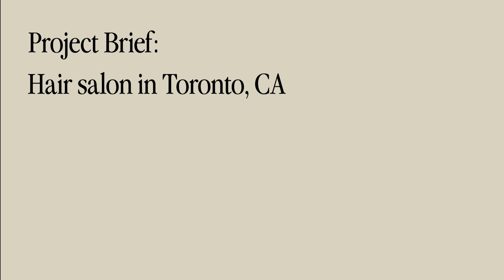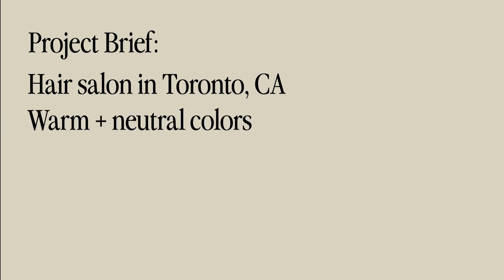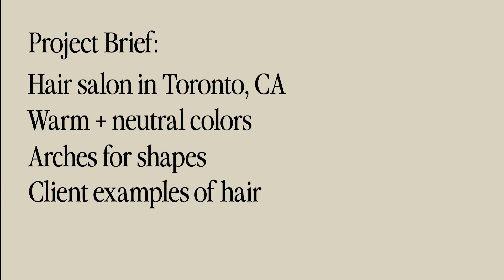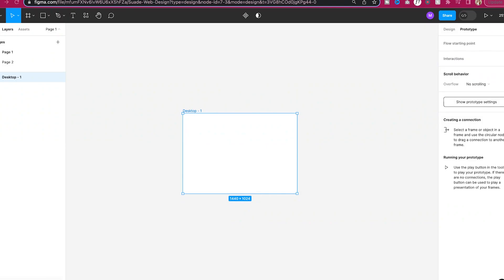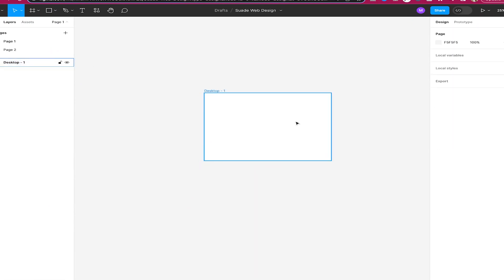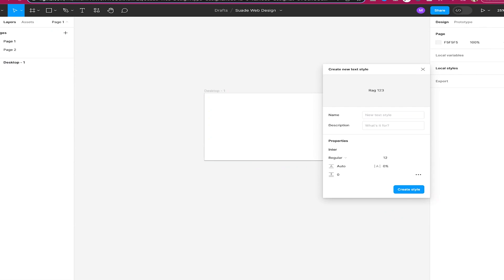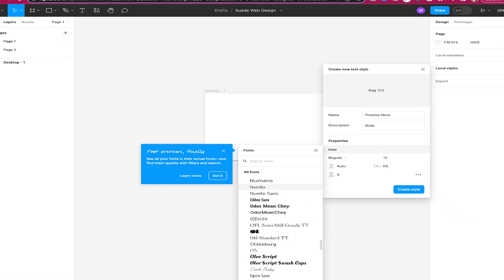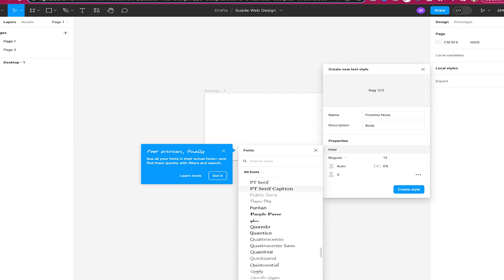The project brief for this website is for a hair salon in Canada. They want to use a lot of warm and neutral colors from the color palette, implementing shapes like arches since that's what's going to be in the salon. We're also going to want to show client examples of the hair. So I'm opening up a new blank page in Figma — it comes with quite a few different prototype options and I selected the desktop option for the sizing. The first thing I'm doing before I even start designing is setting up the design settings, making sure I have all the fonts, colors, and everything configured.